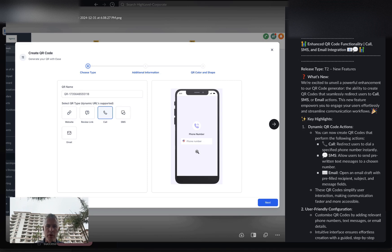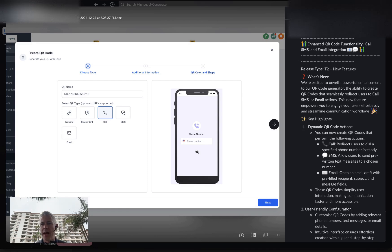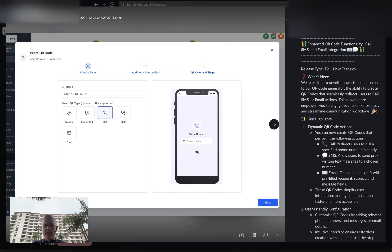We have a full QR code builder. Today it gets a lot, lot better. Before it would take you to a website, but now they've also added call functionality, SMS functionality, and email functionality.